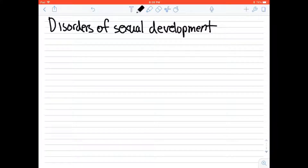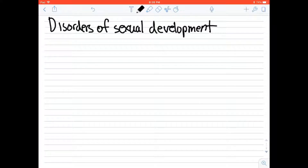Disorders of sexual development. This is a long complicated name for basically when your insides — your testes and ovaries — do not match up with what you look like on the outside. So this is when you have a patient with testes but they look female, or when you have a patient with ovaries but their external genitalia are virilized so they almost look like they have a penis instead of a clitoris.